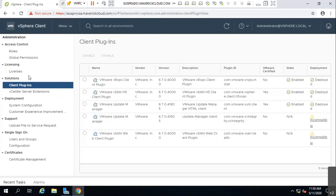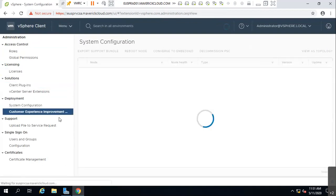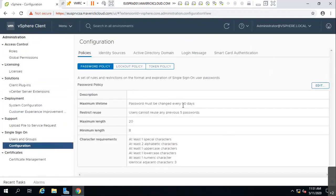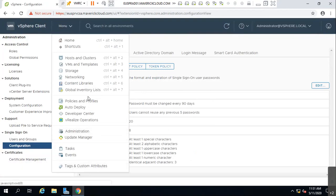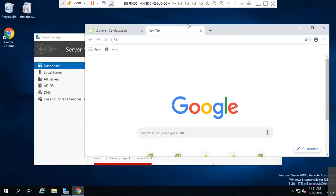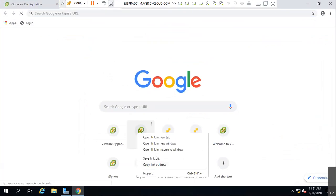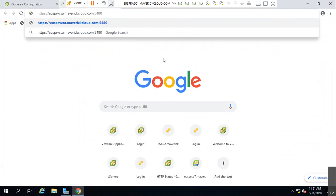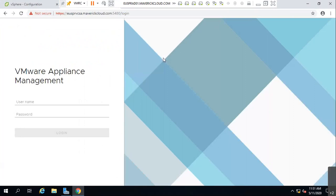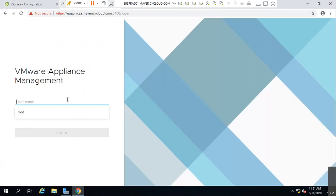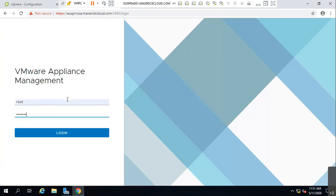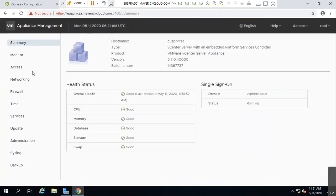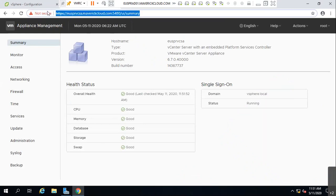When you're trying to access the portal and unable to, how do you troubleshoot? There is a specific URL — copy the link address and paste it, but instead of the normal user interface type port 5480. It will take you to appliance management where you provide your root credentials.